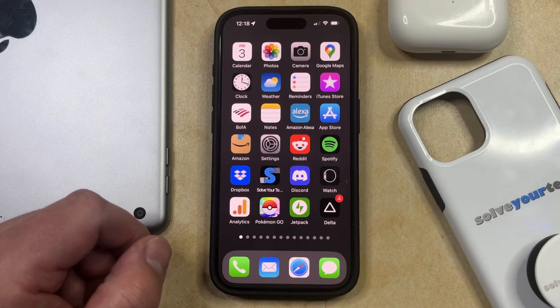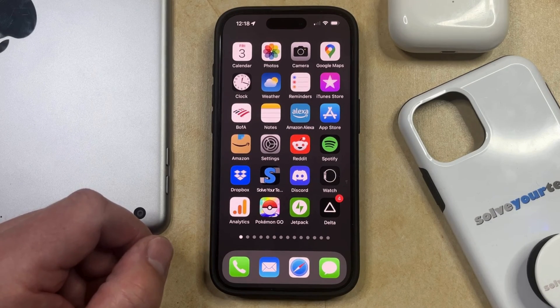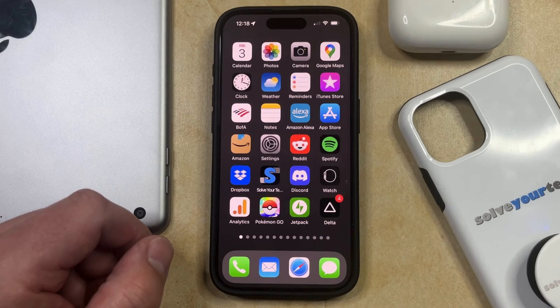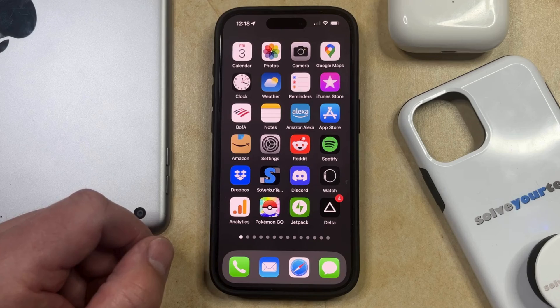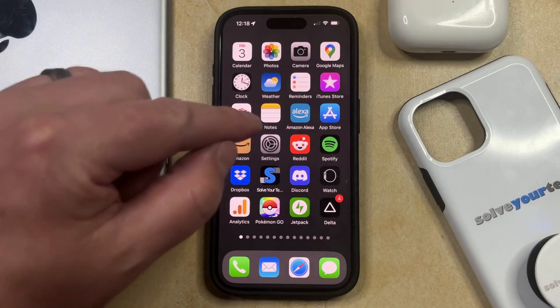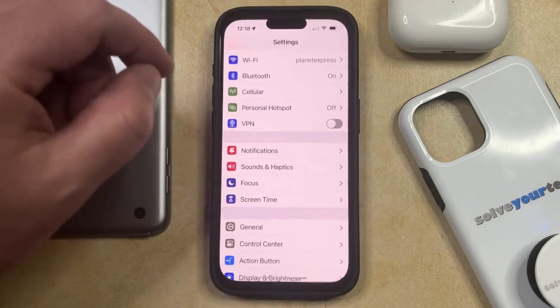This feature is meant to reduce eye strain and also prevent the risk of myopia in children. But if these notifications are causing you problems and you would like to disable them, then you can turn off screen distance on your iPhone by opening the Settings app.